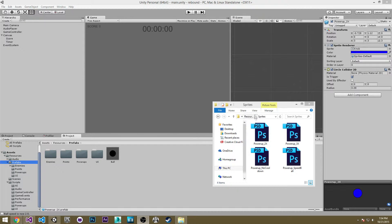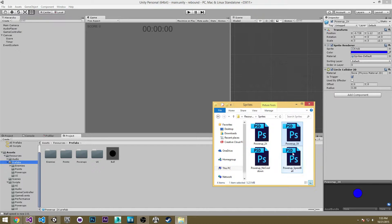So here I am in the editor and I have all of my sprites that we made earlier in the last video in this folder here.